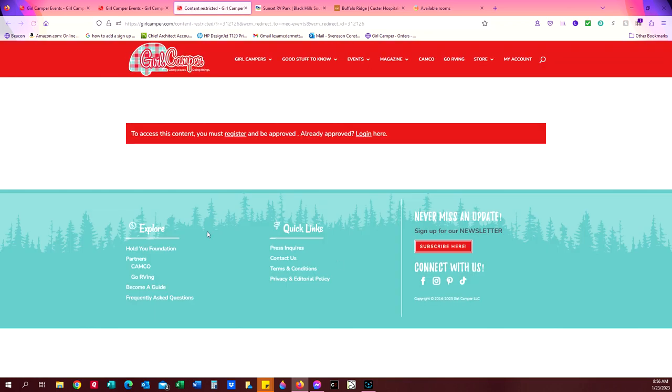So if I click register here, it's going to take me to a page that's going to tell me I need to log in. To access this content, I must be registered and approved. Now when we say registered, you need to have gone through our safety vetting process, which is a one-time thing.